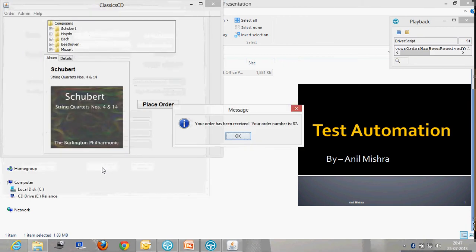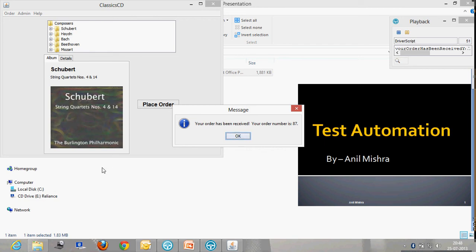Now it will place the order. You can see the message 'your order has been received and your order number is something.' I have done a verification for this message. Now the script is going to click OK button.